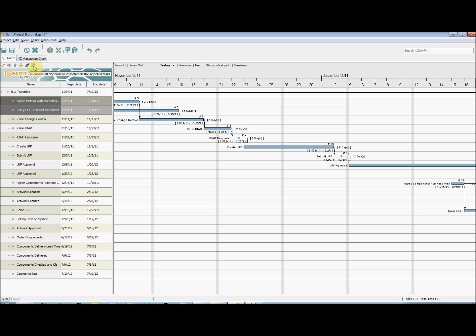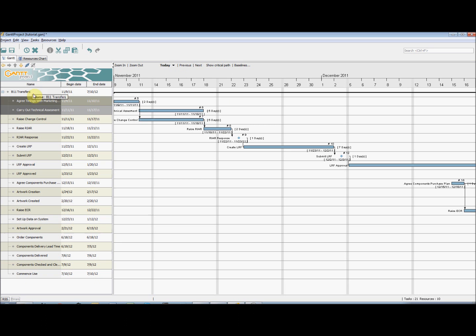This is another way, additional to that of defining them in the task properties, that we can add dependencies between tasks.